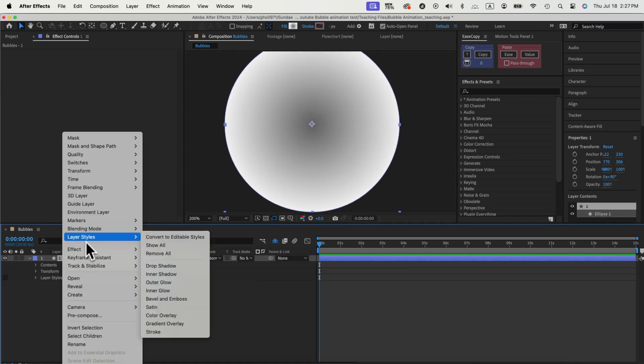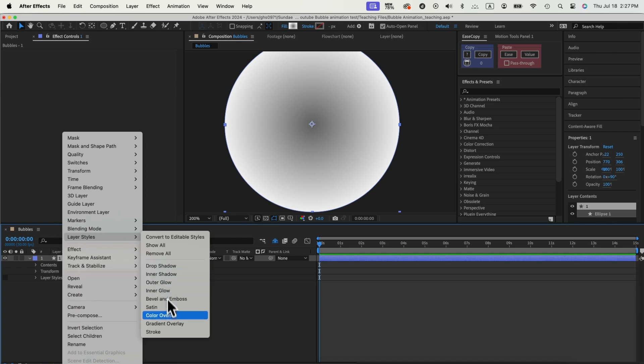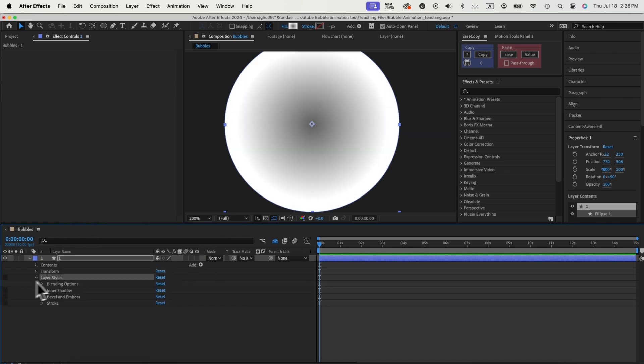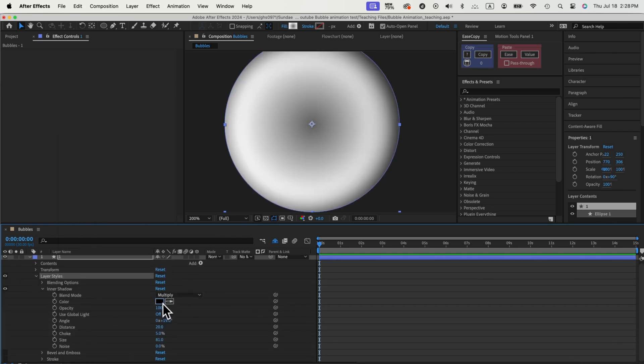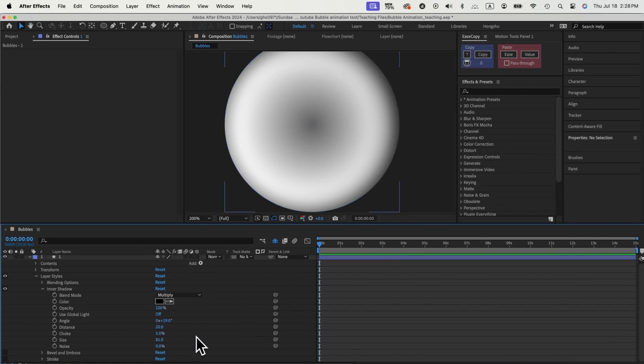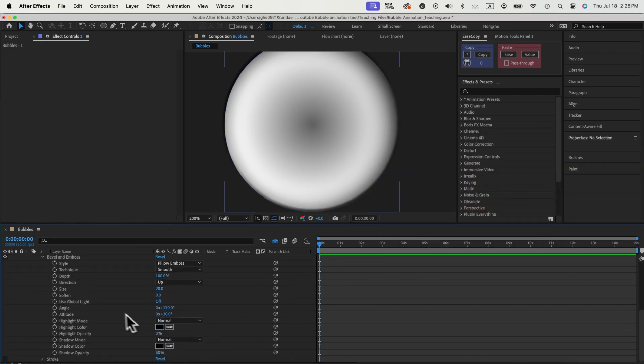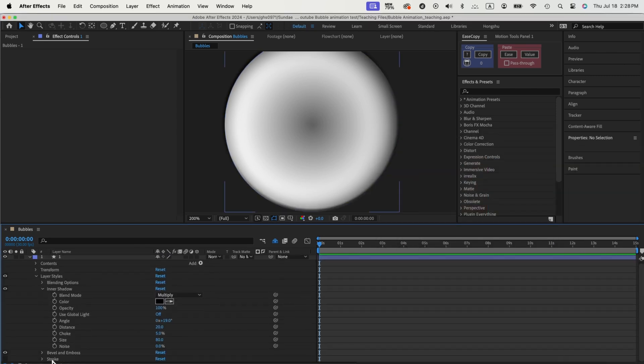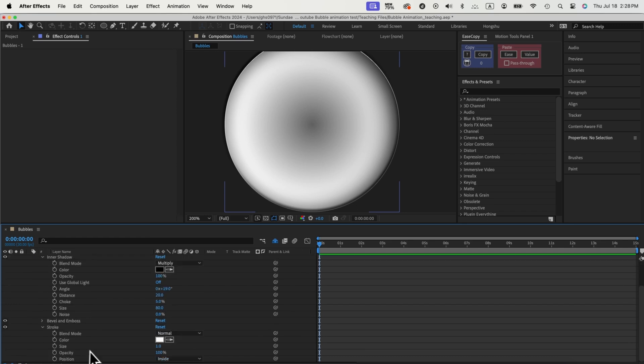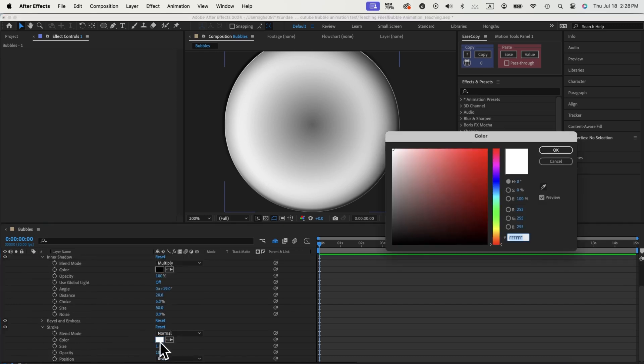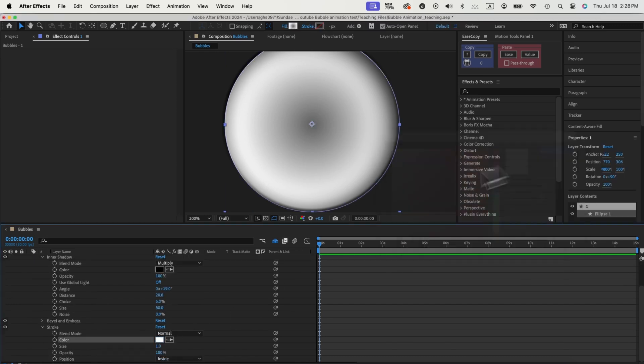Then we need to add some layer styles. First, inner shadow, and then bevel and emboss, to give our circle some volume. Just adjust the settings over here for these two layer styles. Then we can add a stroke around the circle. That finishes our setup for the first bubble.